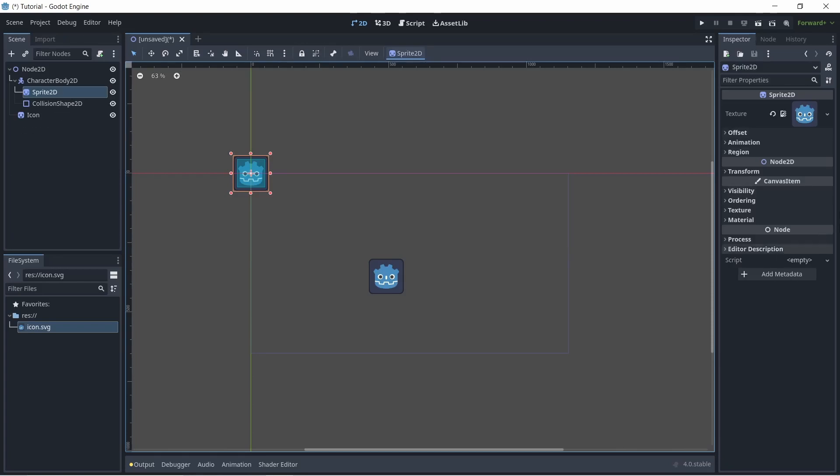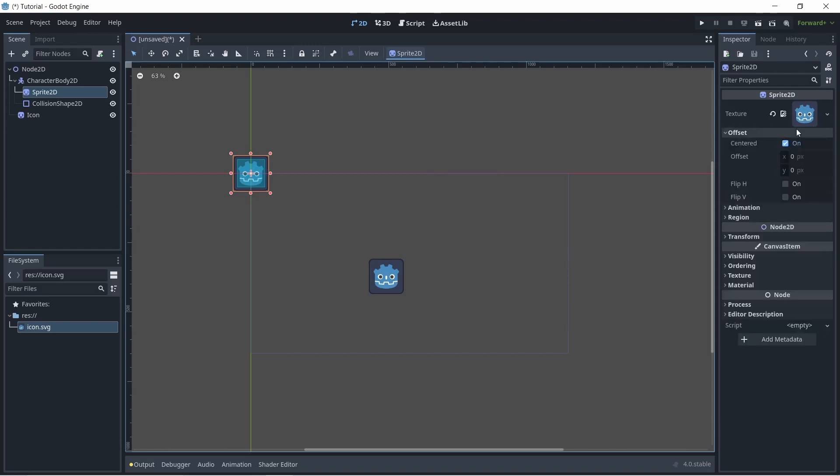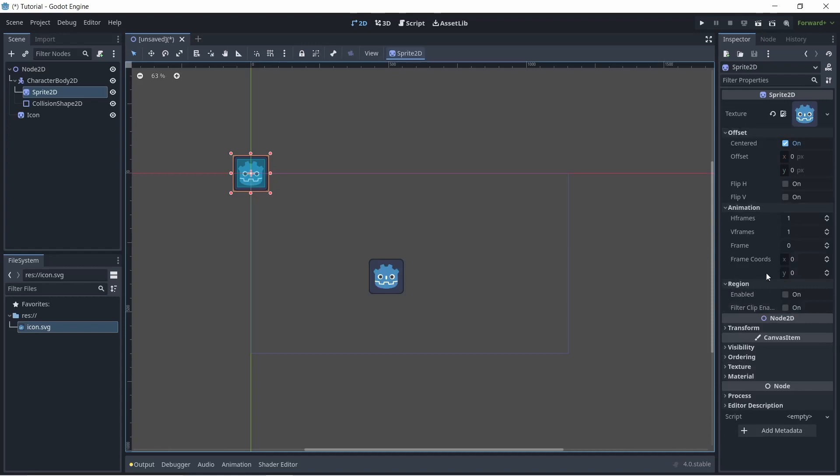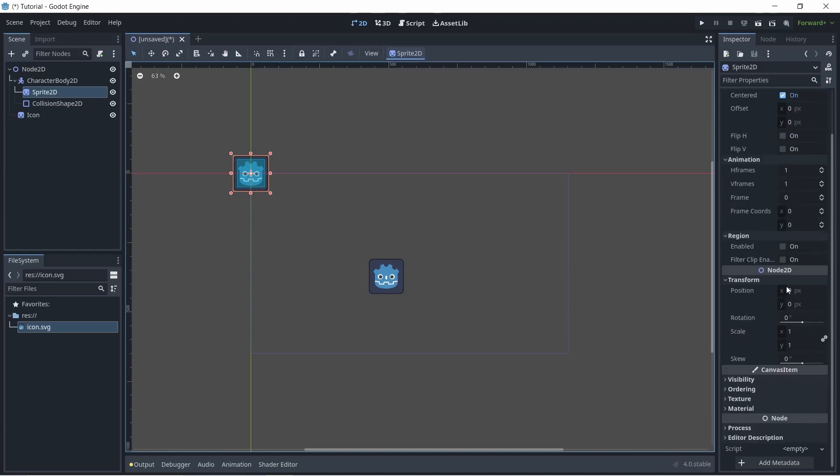Next, this window on the right is called the inspector. It's basically where you change all the different properties of a node. So for example, we have our sprite 2D, which has a texture which you can change. It also has offset, animation, and region. But since the sprite 2D is a node 2D, it also inherits the properties of a node 2D. So down here you can see a node 2D, and it basically has a position, rotation, and scale. The node 2D also inherits from a canvas item and a node, which are some top level nodes.